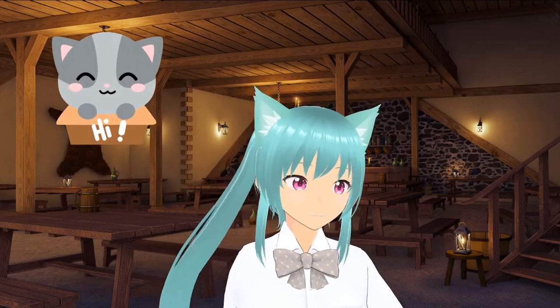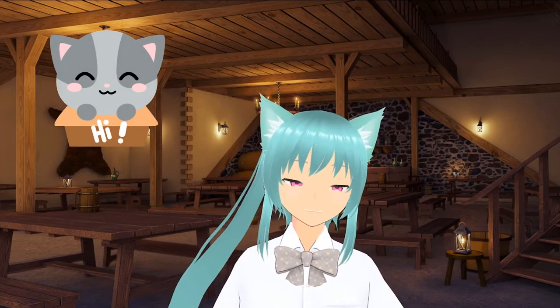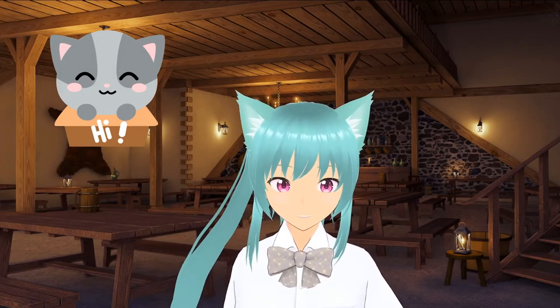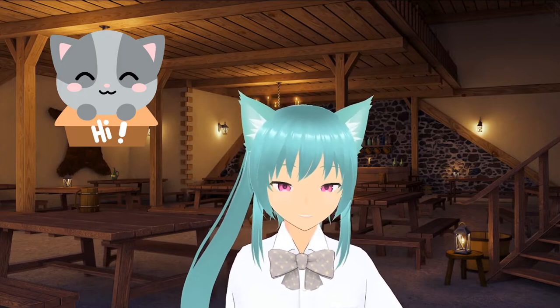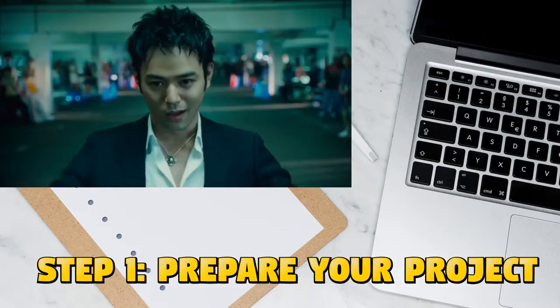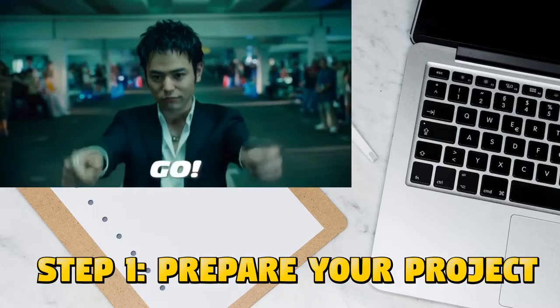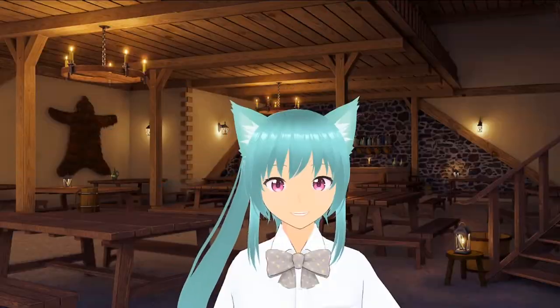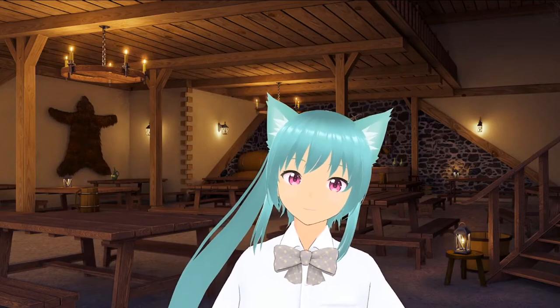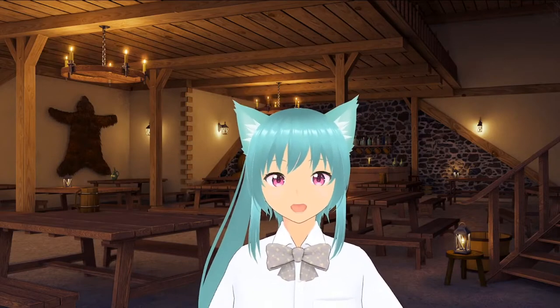Hi! In this video we will see how to create an indie video game for free, starting step by step. Step 1.